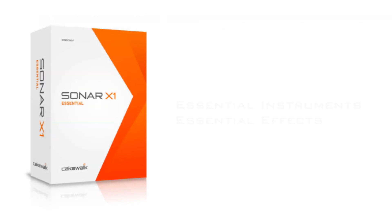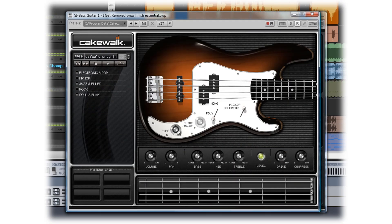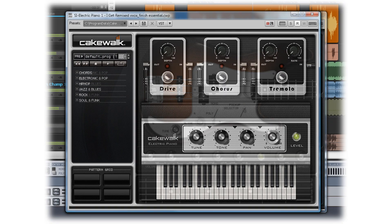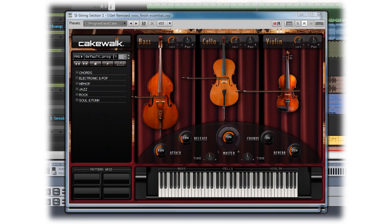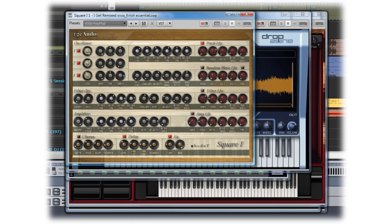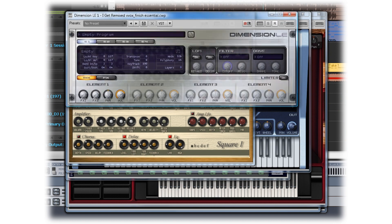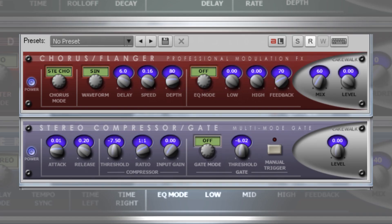Sonar X1 Essential includes the Essential Instruments collection. This suite of instruments covers just about every need you'll have on a project. There's Studio Instruments Drums, Bass, Electric Piano, and Strings, the TTS-1 General MIDI Synth, Drop Zone Sampler, Square One, Dimension LE, and the Cakewalk Sound Center.